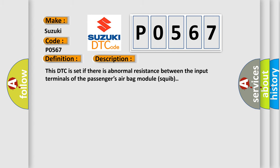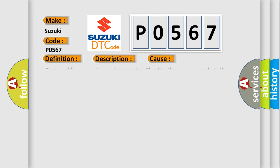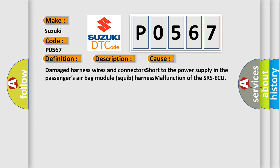This diagnostic error occurs most often in these cases: Damaged harness wires and connectors short to the power supply in the passenger's airbag module squib harness, or malfunction of the SRS ECU.